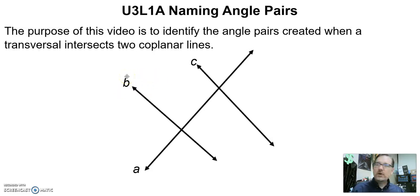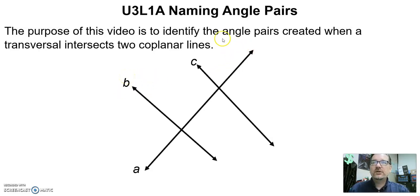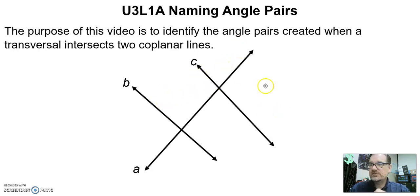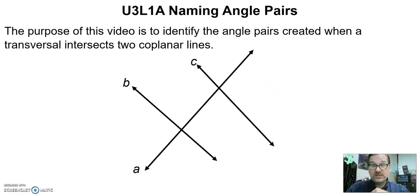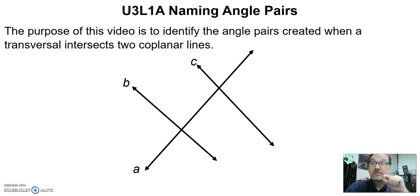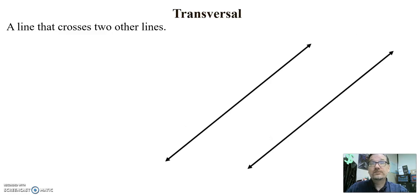Hey there, patriots. What I wanted to go over today and define for you is angle pairs of two lines cut by a transversal. This video is super important. You've got to know these names to have success in this unit. If you're struggling, make sure you talk to me. We're going to have practice tomorrow in class, but you've got to know these names.